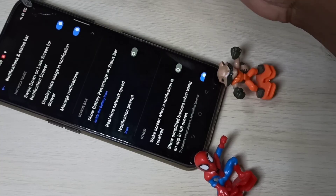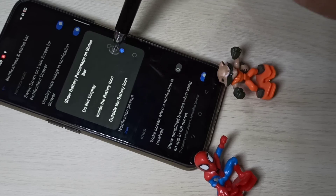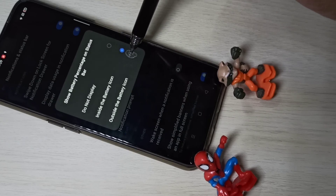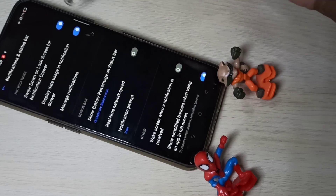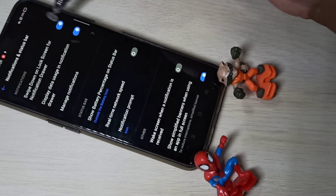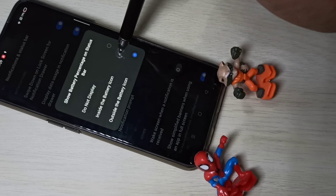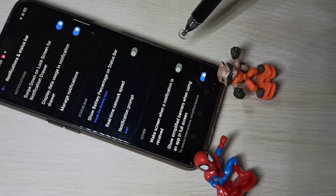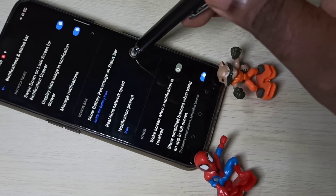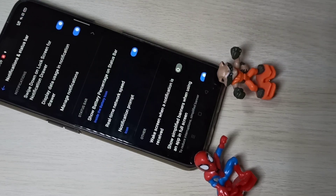Or you can show the percentage inside the battery icon, or outside the battery icon. I hope you enjoyed this video. Please subscribe to my channel, and please like and share the video.